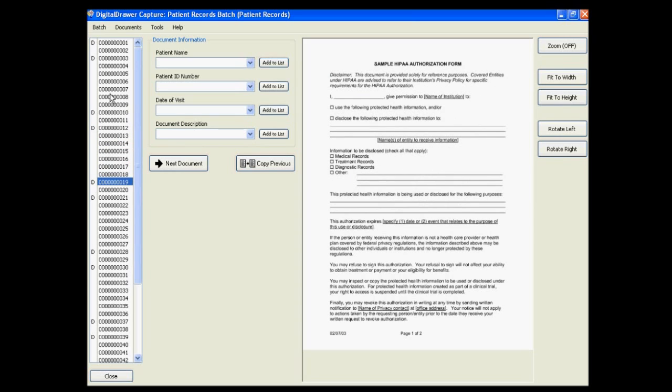Regardless of the method that you use, you are able to scan a large number of documents all at one time instead of having to scan each individual document separately. This is a big time saver that will greatly reduce the time it will take your organization to become paperless.